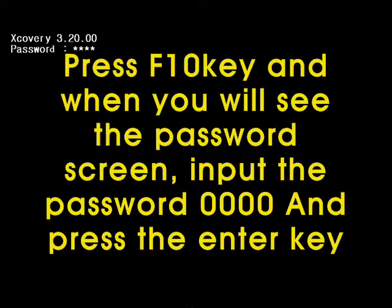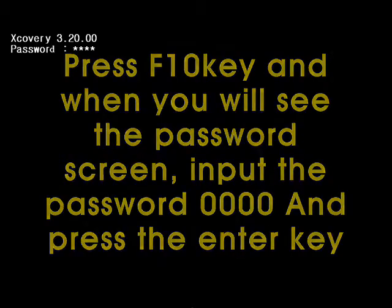Press F10 key and when you see the password screen, input the password 0000 and press the Enter key.